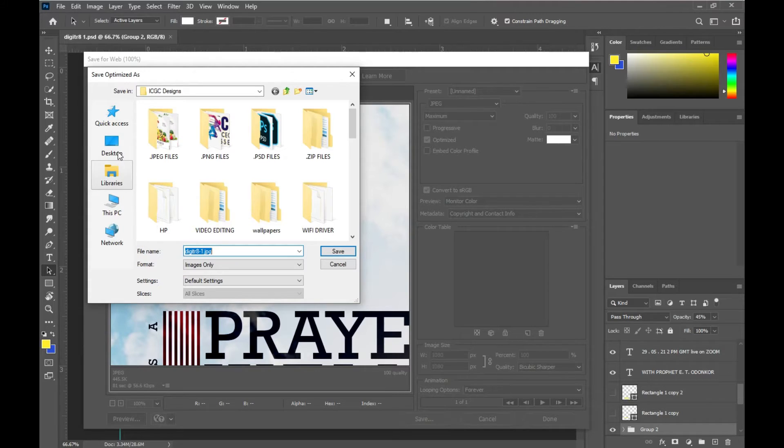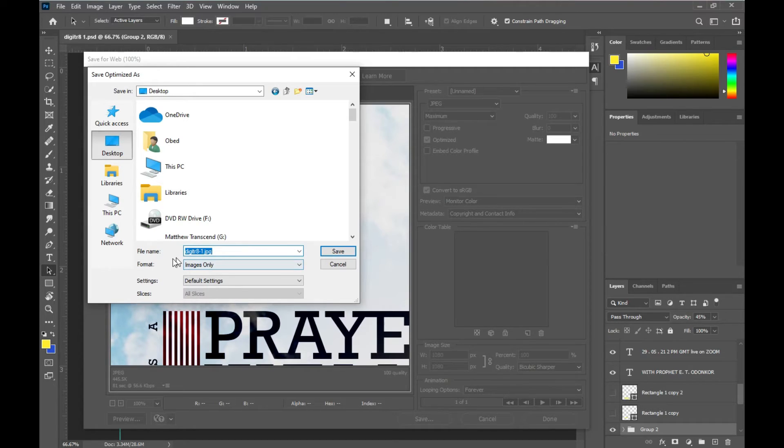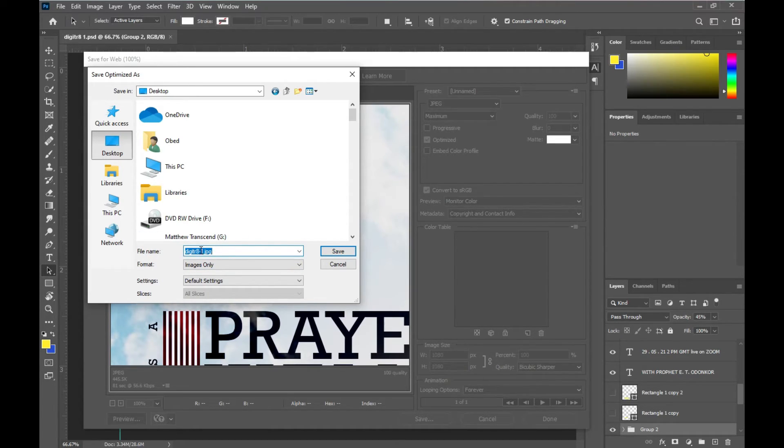So the same Desktop for this, and then the name of the file is already Digital Traits One, so I'm not going to do anything to it. Then you click on Save.